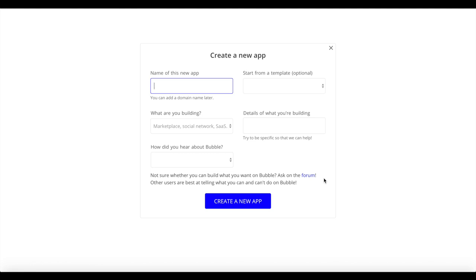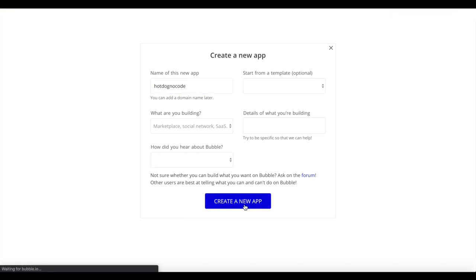This tutorial will show you how to use an external API within your Bubble application, integrate other services, and build a functioning mobile web app. You want to create a new Bubble app - I'm just going to call it 'Hot Dog No Code' and click on create a new app.